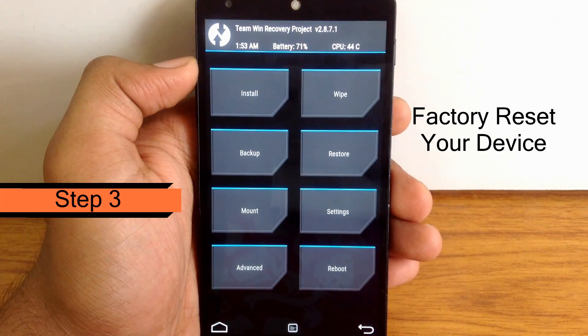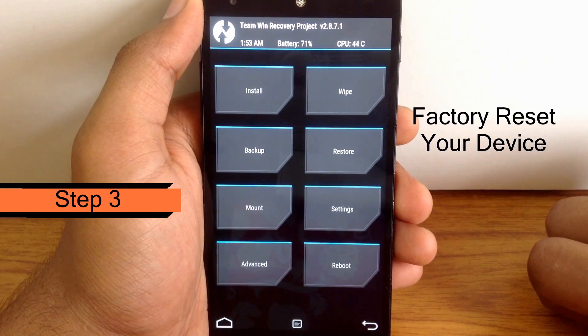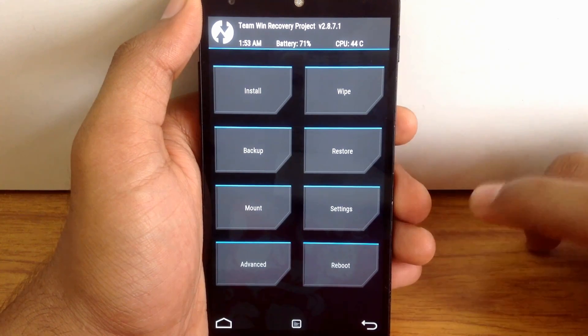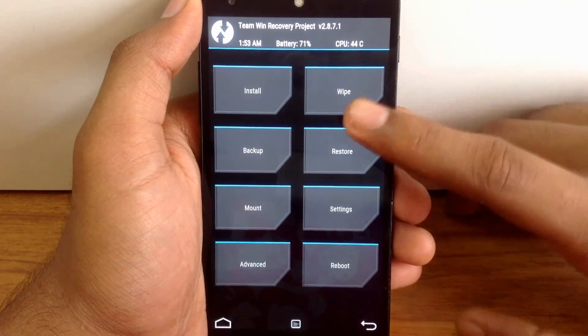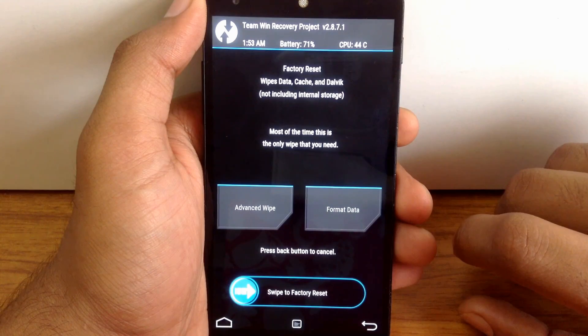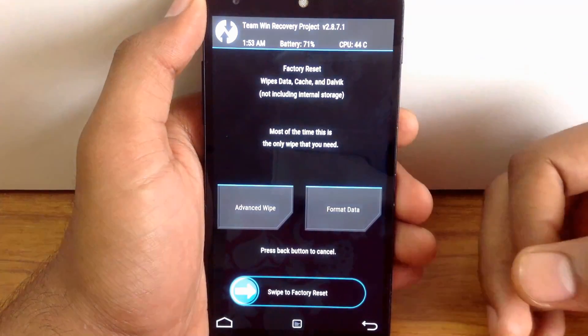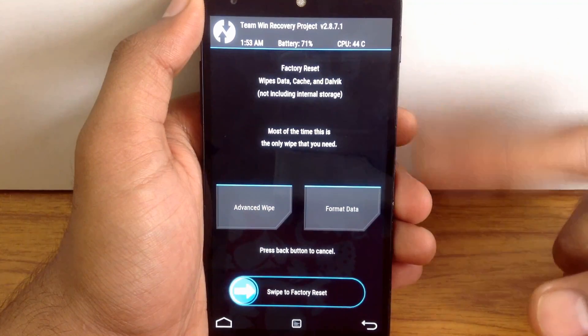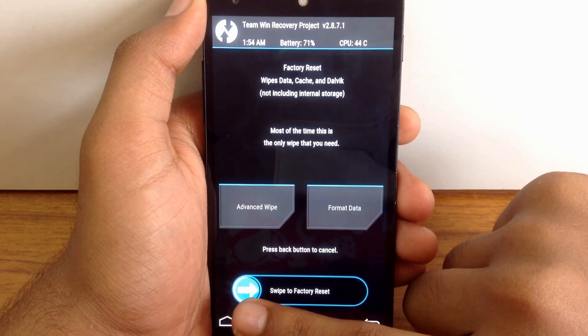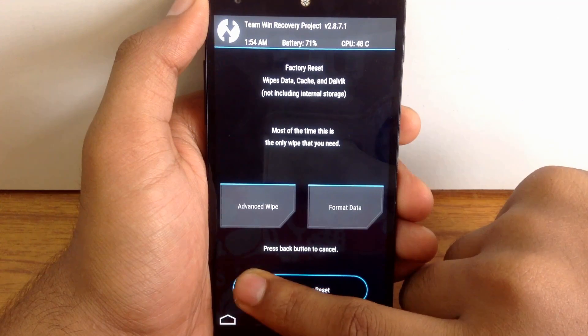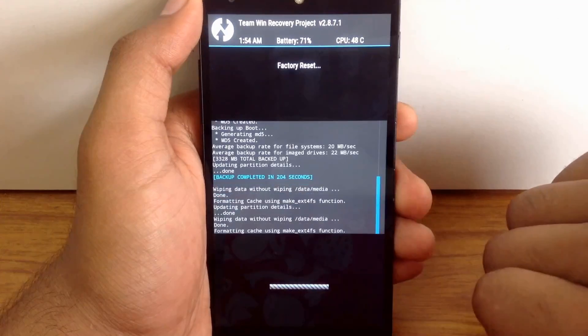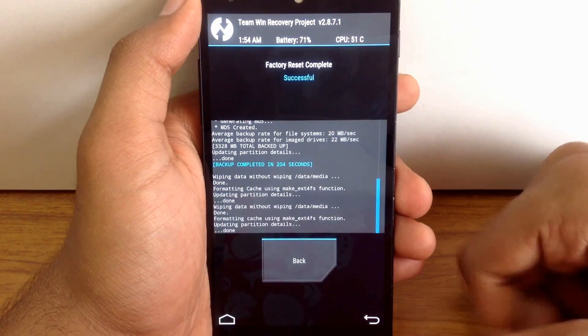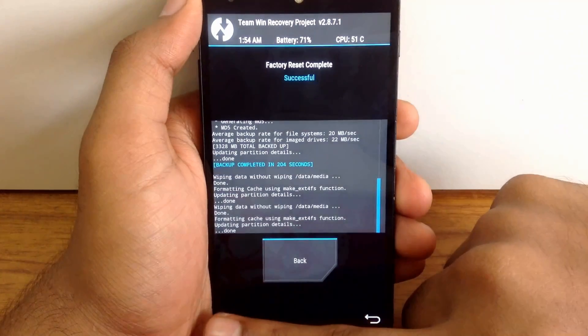Now the third step: you have to wipe your data and cache of the previous ROM. Just go into the wipe section and factory reset your device. It includes clearing of data, cache, and Dalvik cache. Just swipe this button to factory reset your device. It's done now. Press home button to go back.